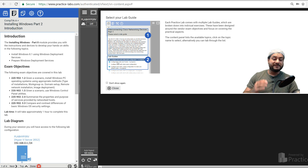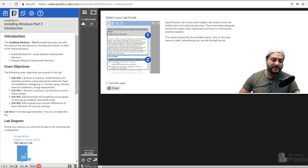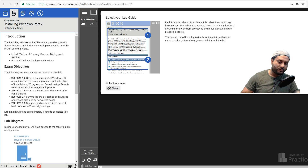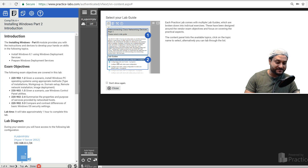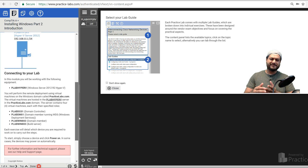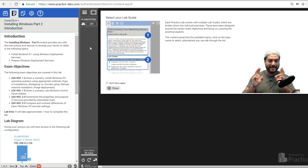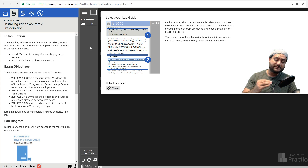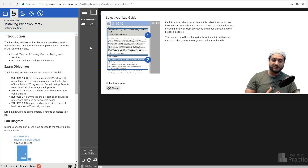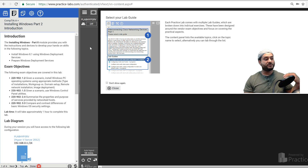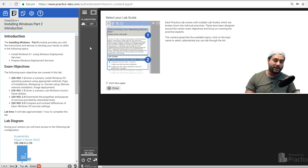Now let's talk about the second task: Installing Windows Part 2. This module provides instructions to develop hands-on skills in the following topics: install Windows 8.1, use Windows Deployment Services, and prepare deployment services. You can also see the exam objectives on the left. This task is about doing things using tools that can automate your process in a business or enterprise-level IT environment.